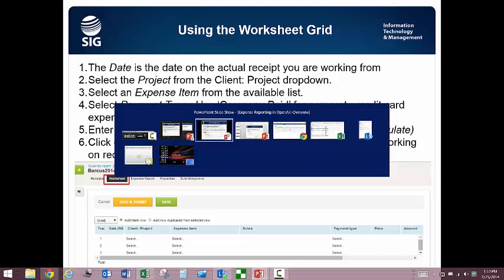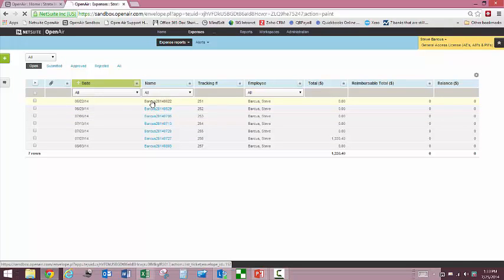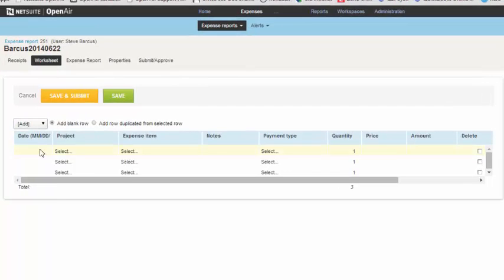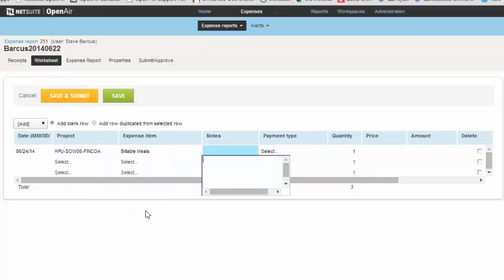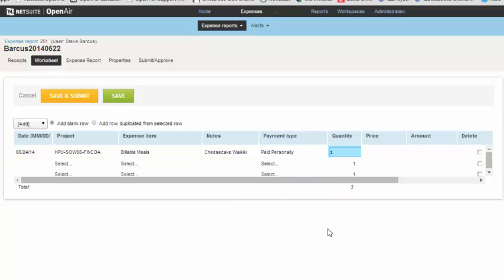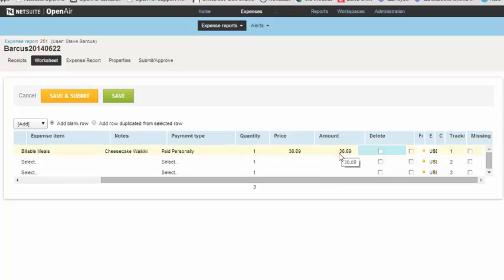We will switch to our demo. We have our expense report shells populated here, so we will go into one and go into the worksheet view, and we can proceed with entering our expense line. For the notes, you are going to use anything that you need to say to do reconciliations or document what you were doing. Clients will not see what is in the notes field. Quantity always defaults to one and then you need to populate the price — notice that the amount field automatically populates. You cannot click into the amount field and enter it directly.